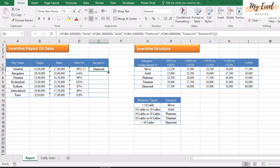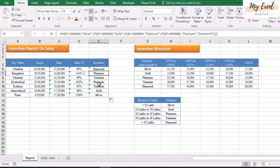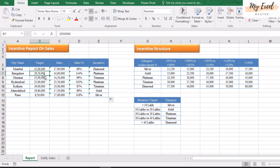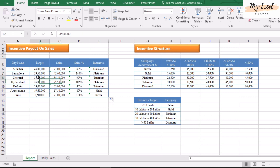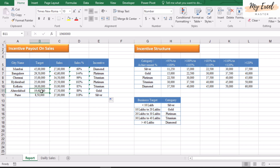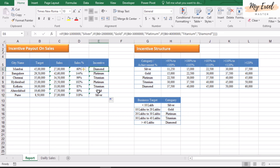Copy this formula into all cells. For example, 29 lakhs 50 thousand is below 30 lakhs so it falls in Platinum; 13 lakhs falls below 30 lakhs as expected. We have now received all the category names.